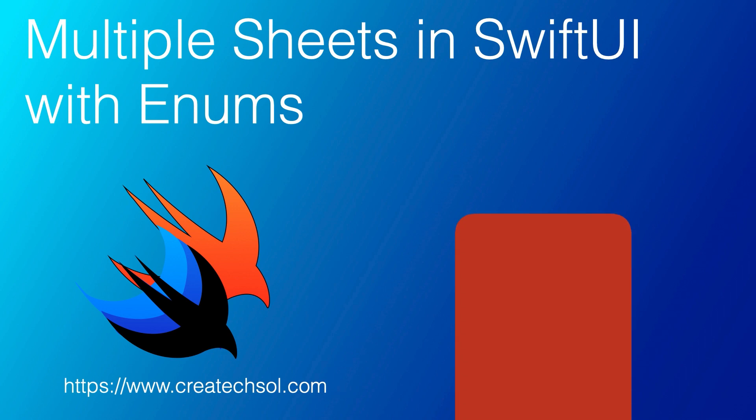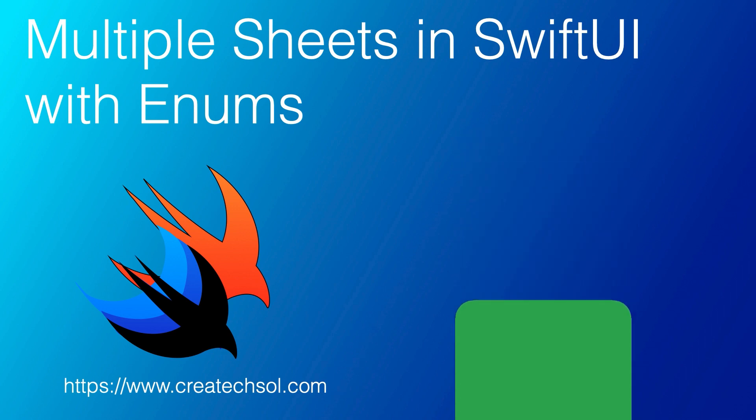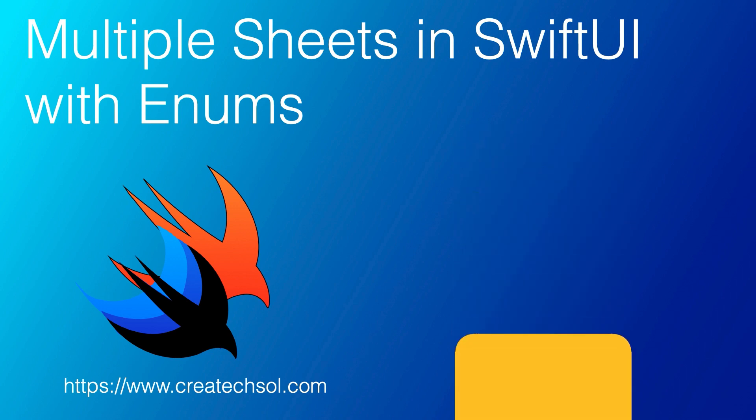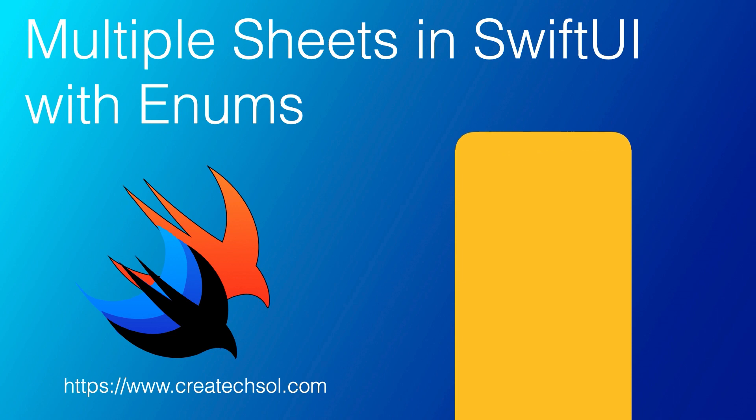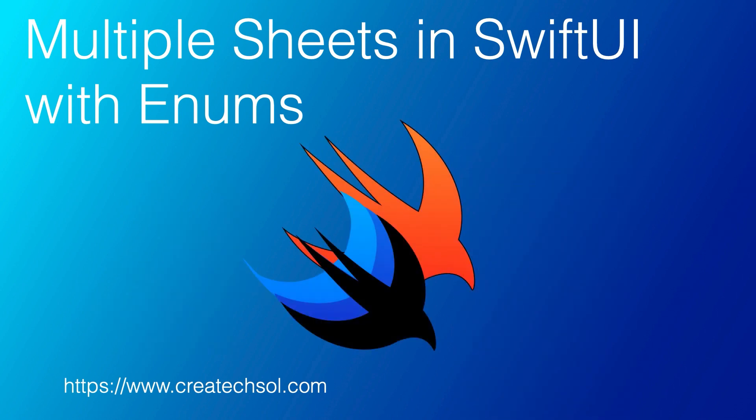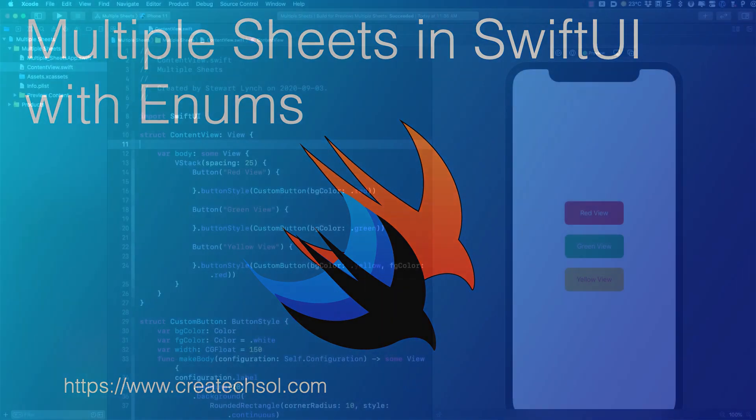In this video I'm going to make the case for using enums when you want an option to present one of many different modal sheets on the same view in SwiftUI. If this is something you want to learn, then keep watching.